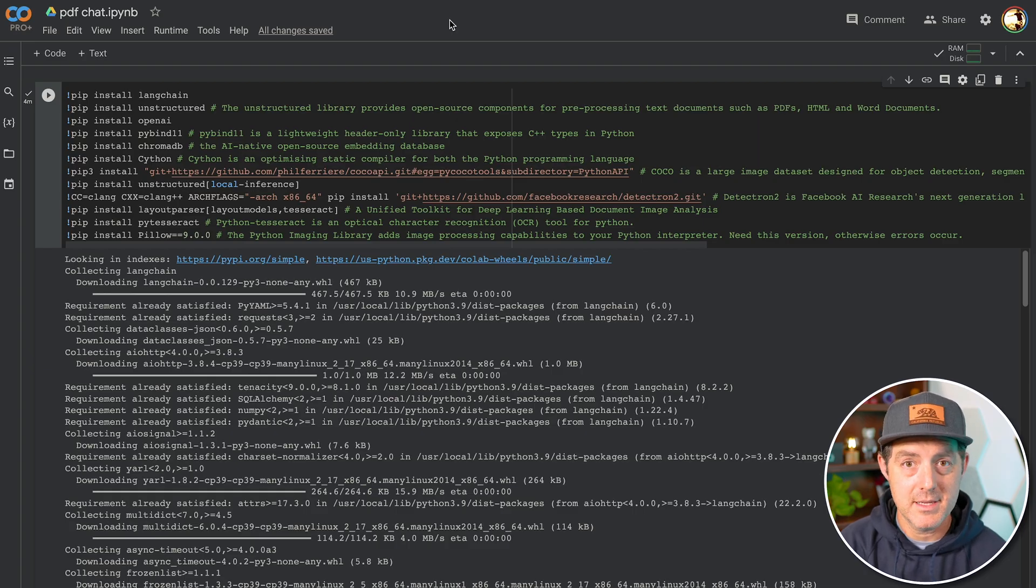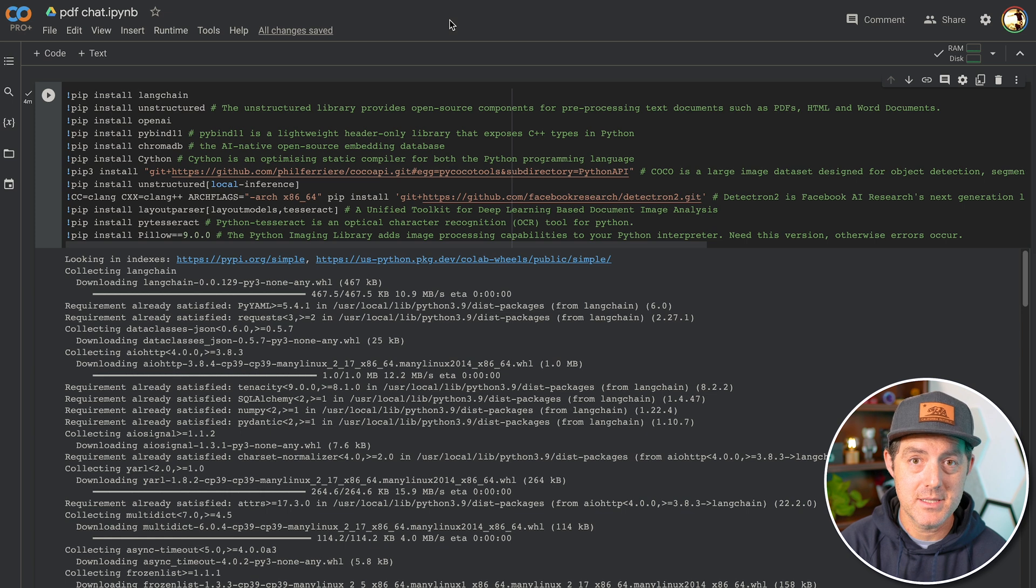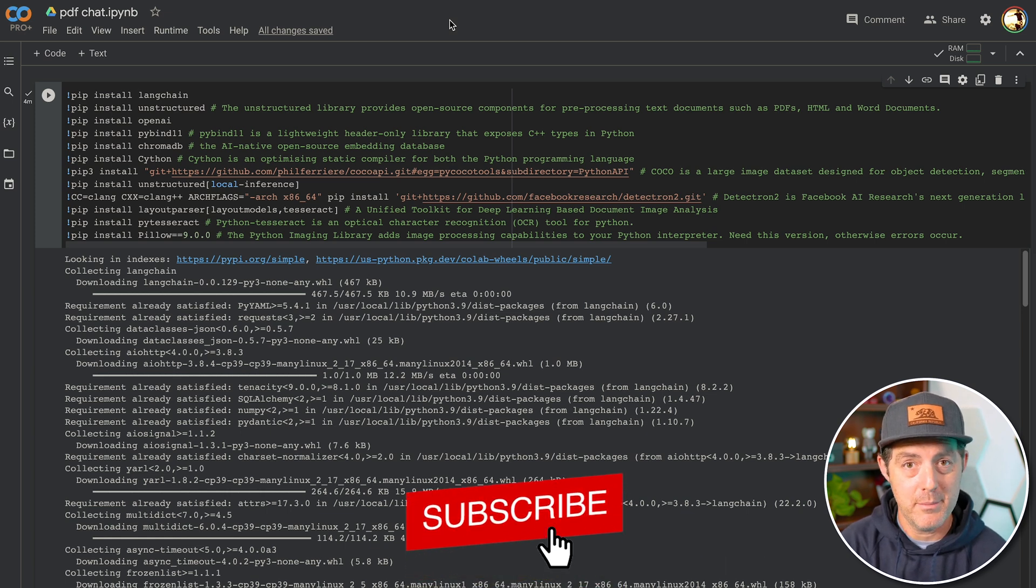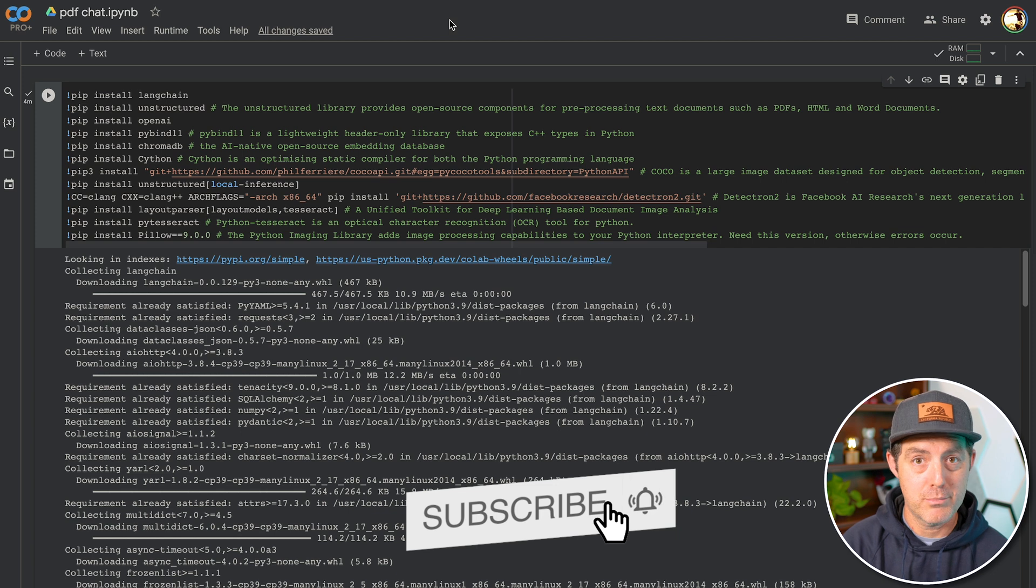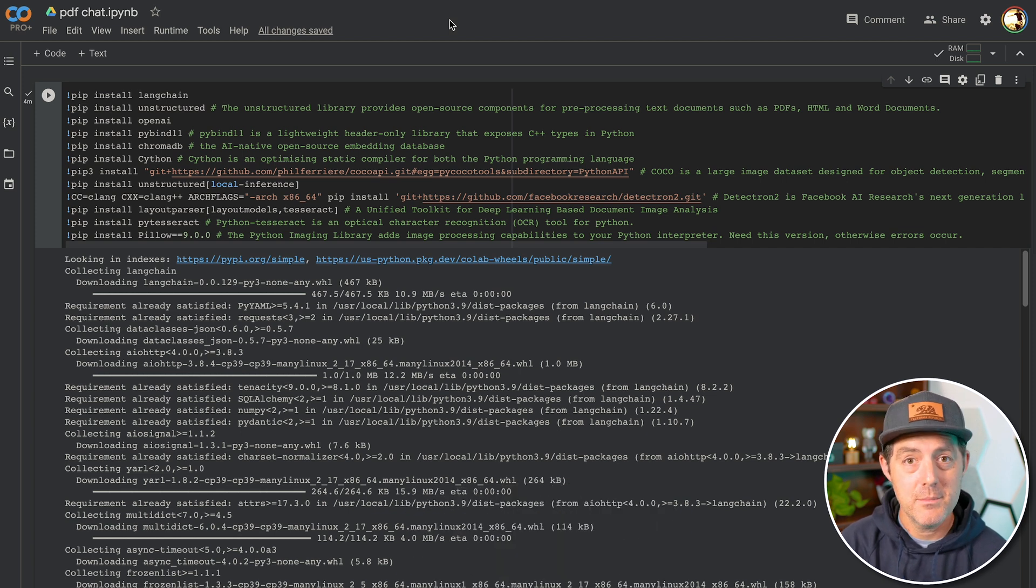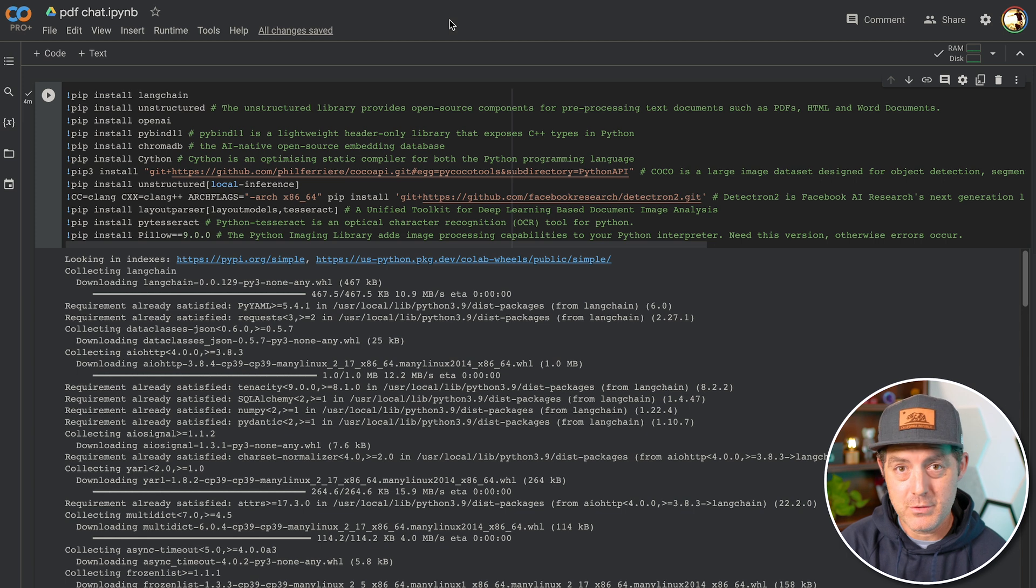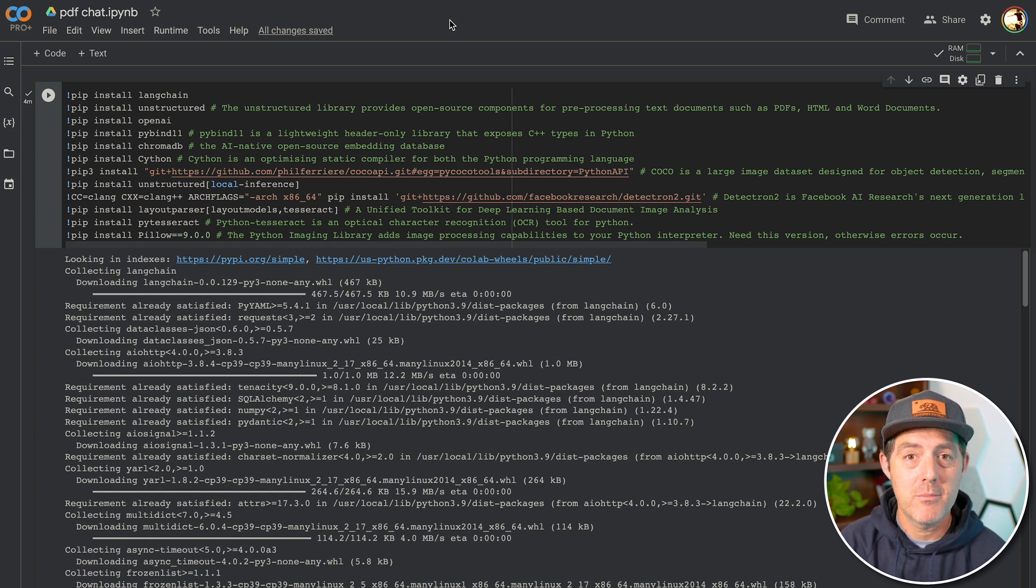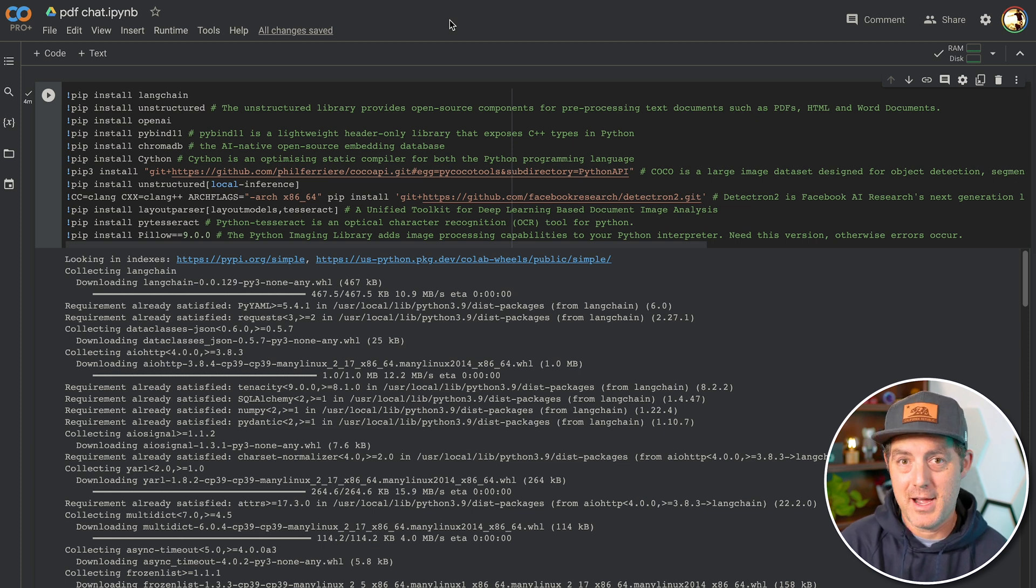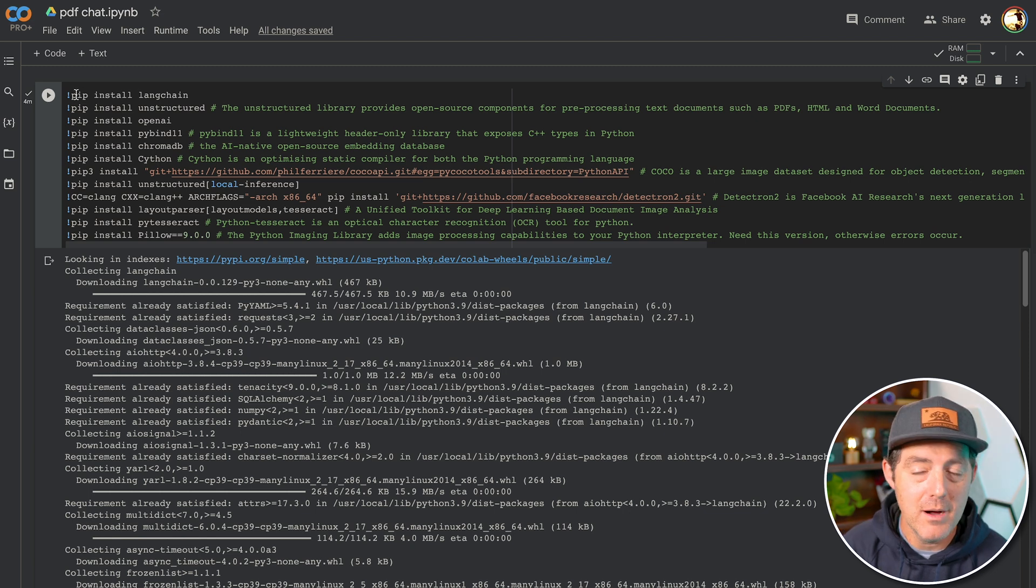So what we're going to be using mainly is Langchain to put the different pieces together, we're going to be using OpenAI and their API to actually do the prompting and the responses, we're going to be using ChromaDB to actually store the data. You'll see a little bit later, we're not persisting the data, but you're welcome to do that. And then we have a bunch of libraries to help read and break apart PDFs so that they're actually usable by the large language model.